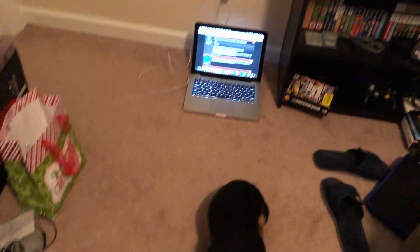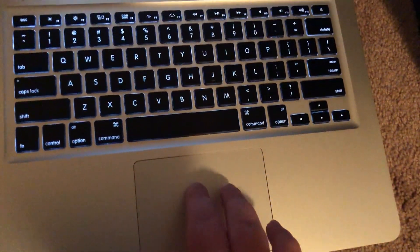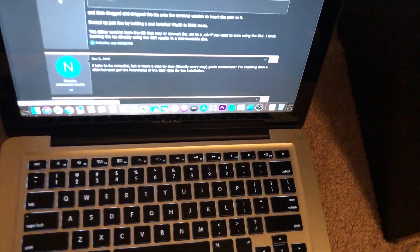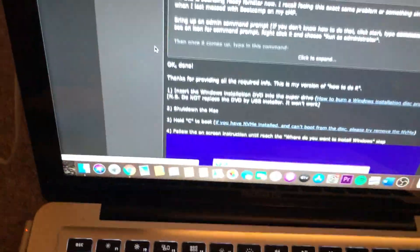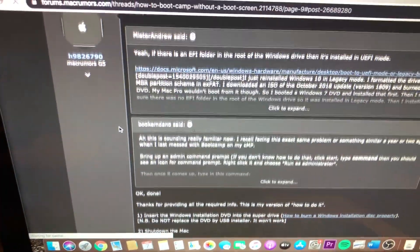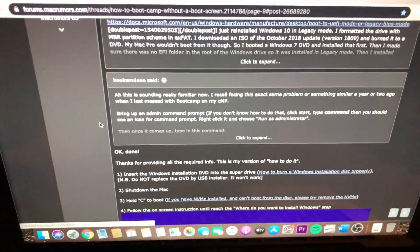I'll try to remember to link the forum post in the description below. This is done through user H9826790 on Mac Rumors forums, and he did a whole step-by-step guide on how to do this.